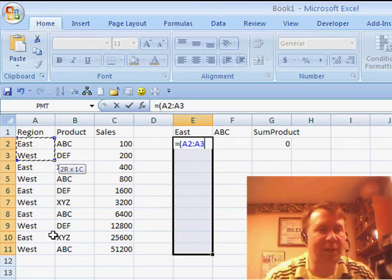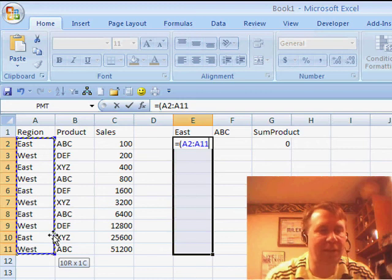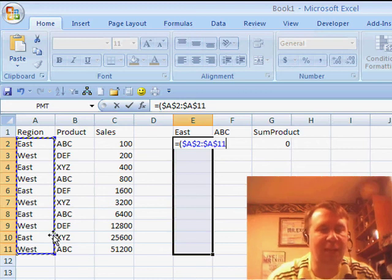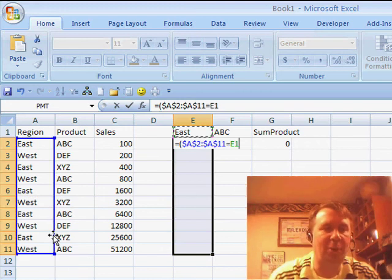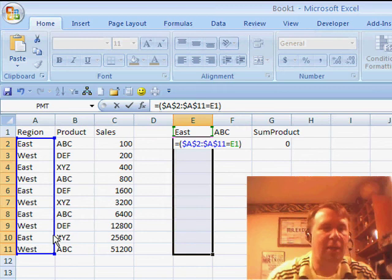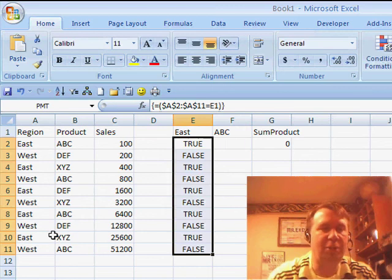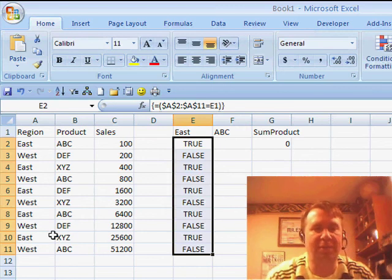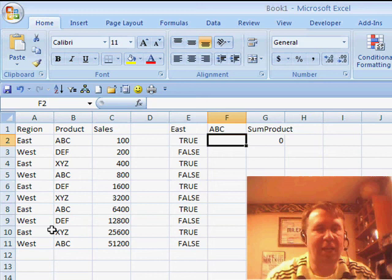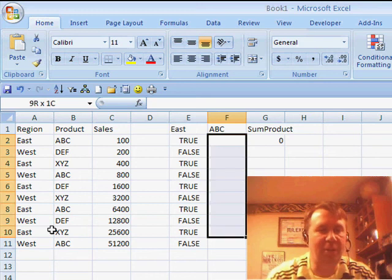Basically, what this is doing, let's say that we take a look at everything from A2 to A11 and see if it's equal to that word East up there in E1. Press Ctrl, Shift, Enter, and you see that I get a series of trues and falses.